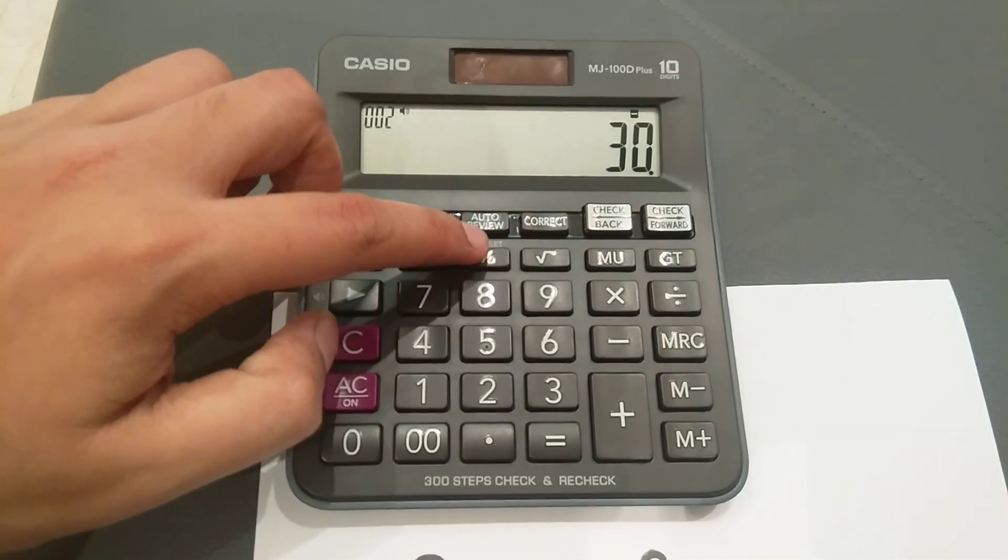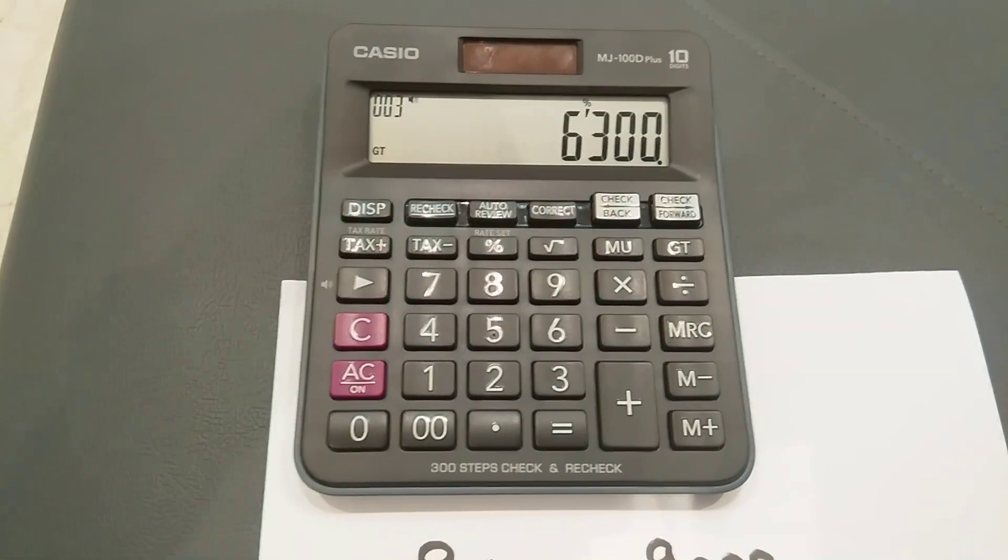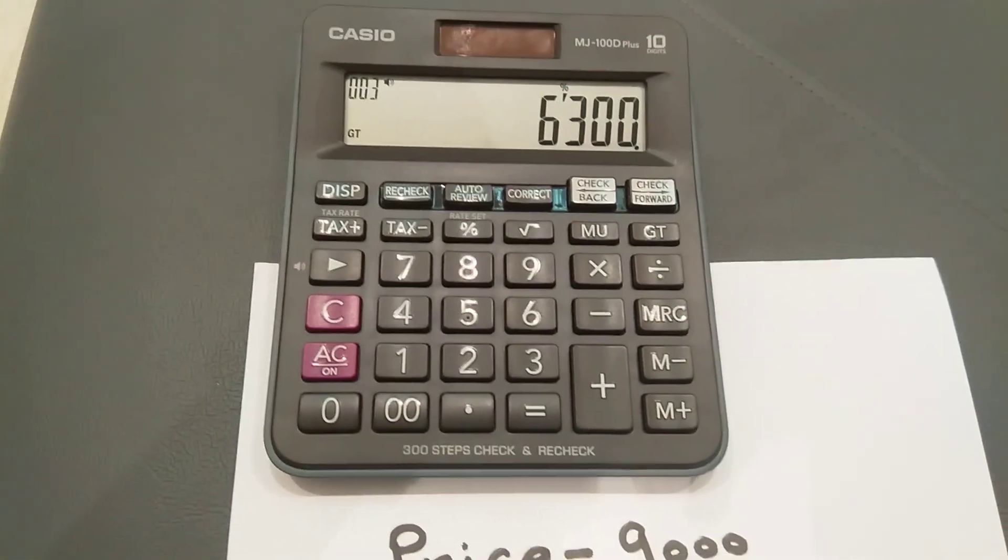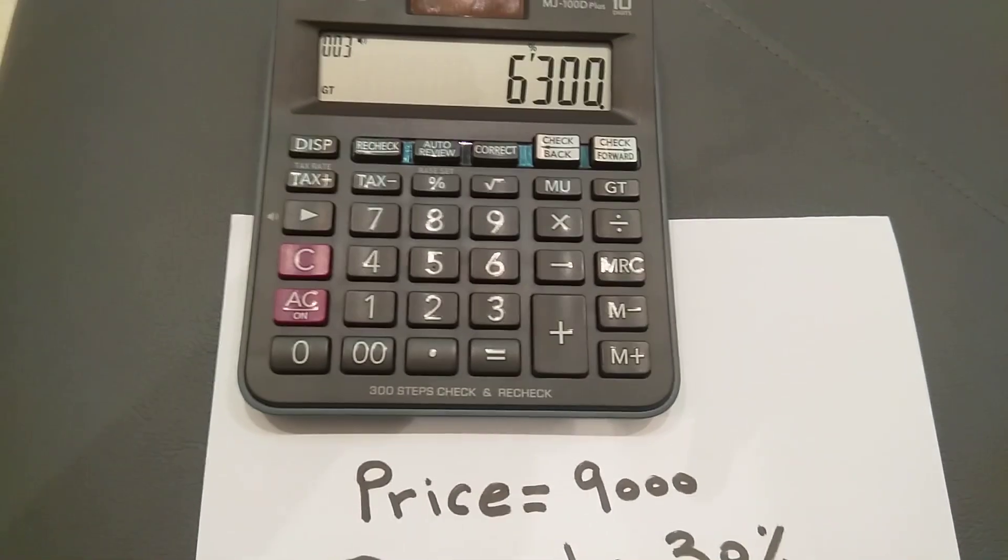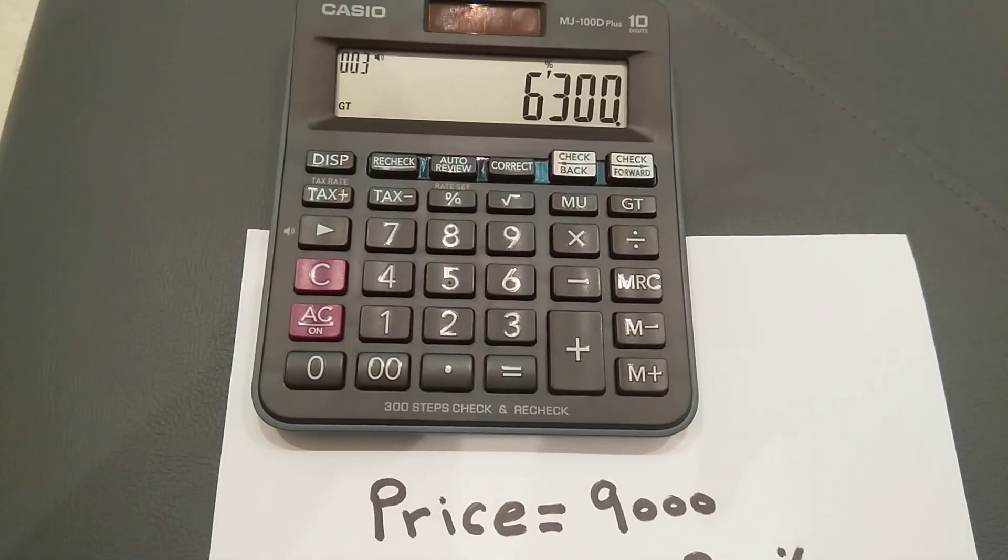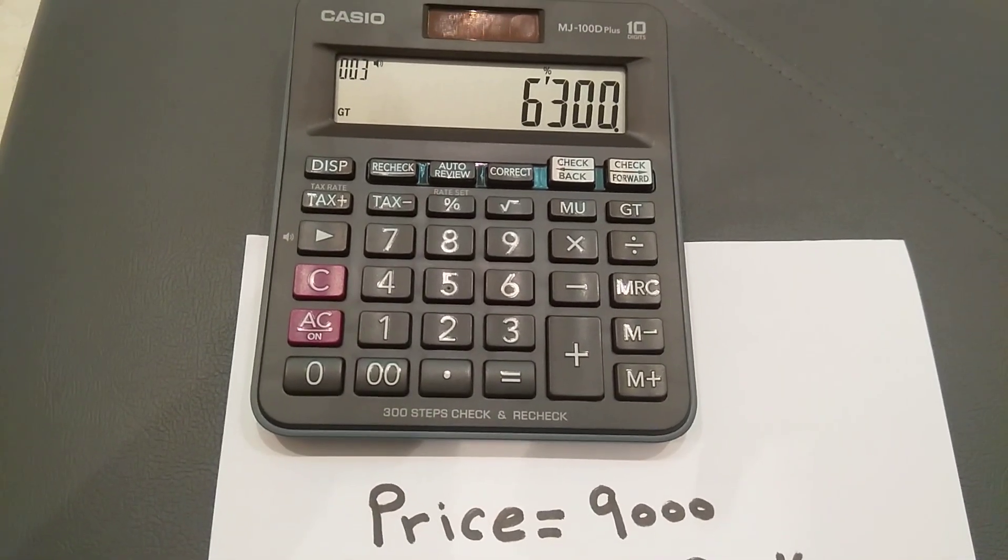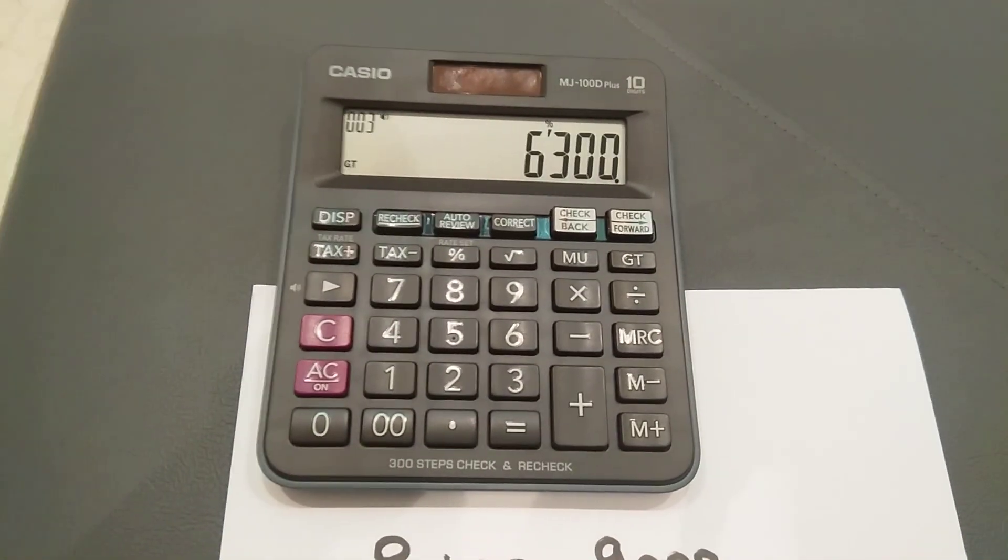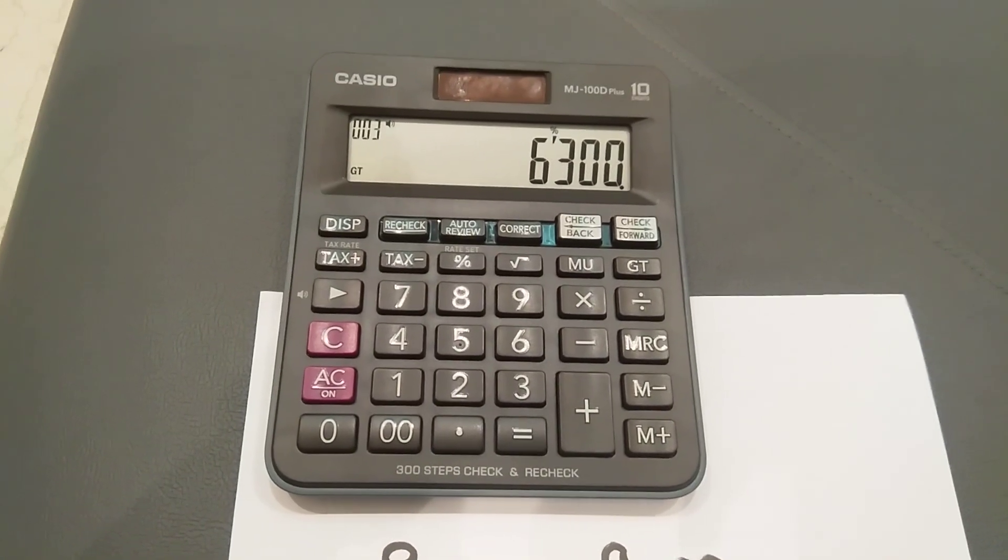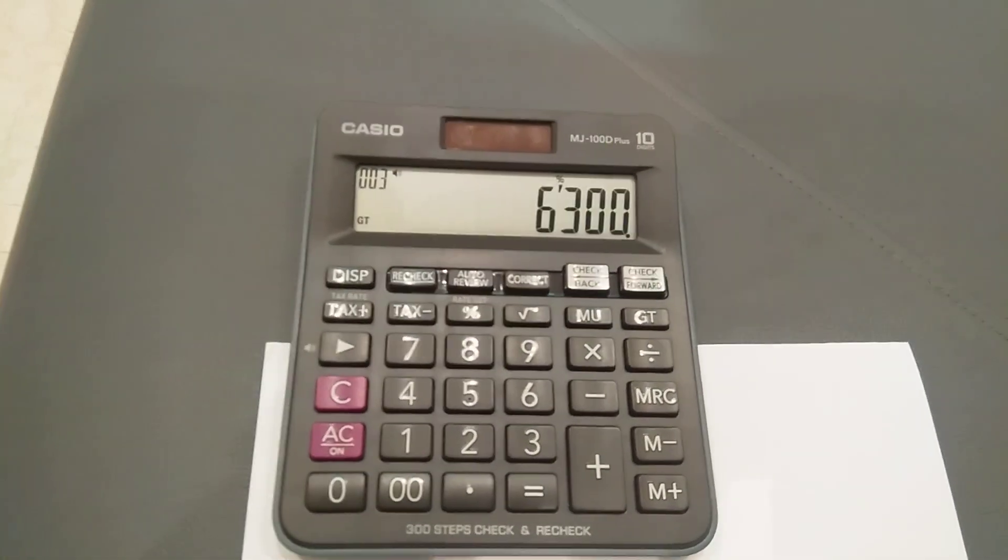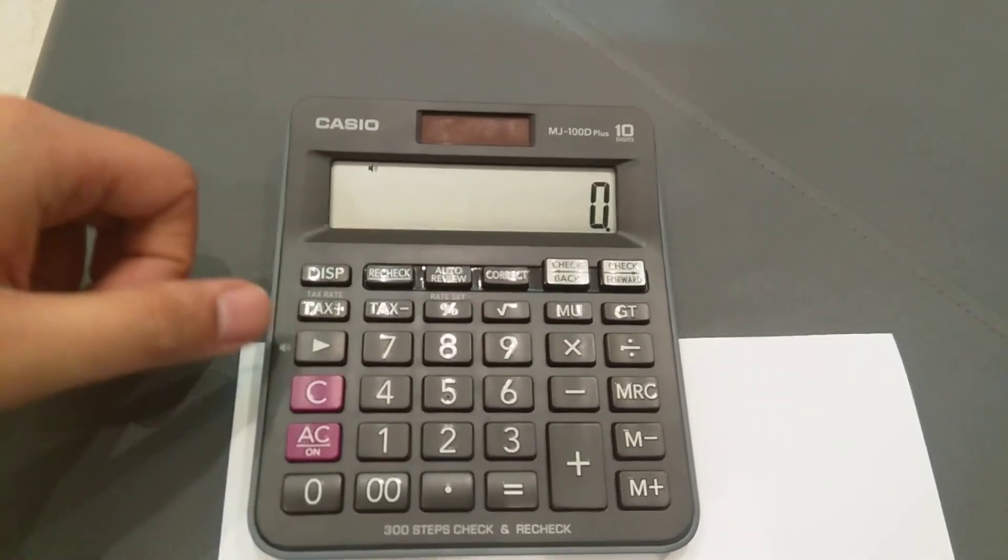The value of that item after 30% discount will be 6,300. So I hope you understand the concept. I will show you with one more example.